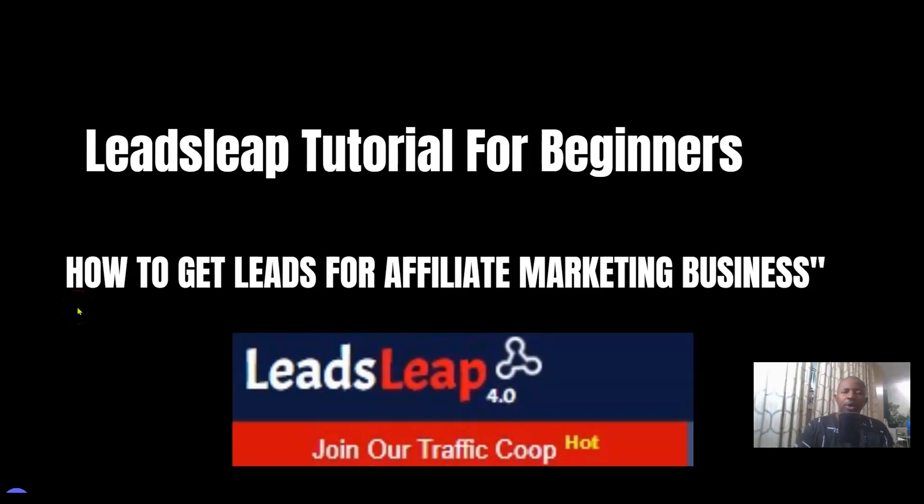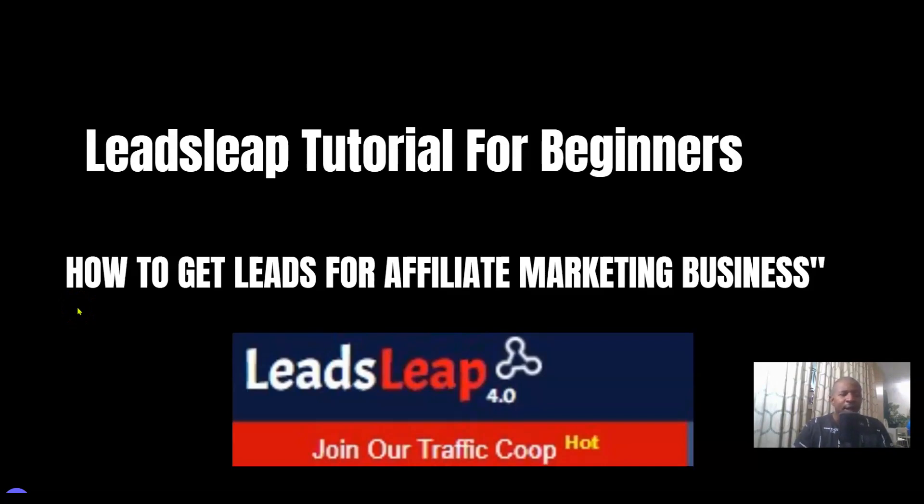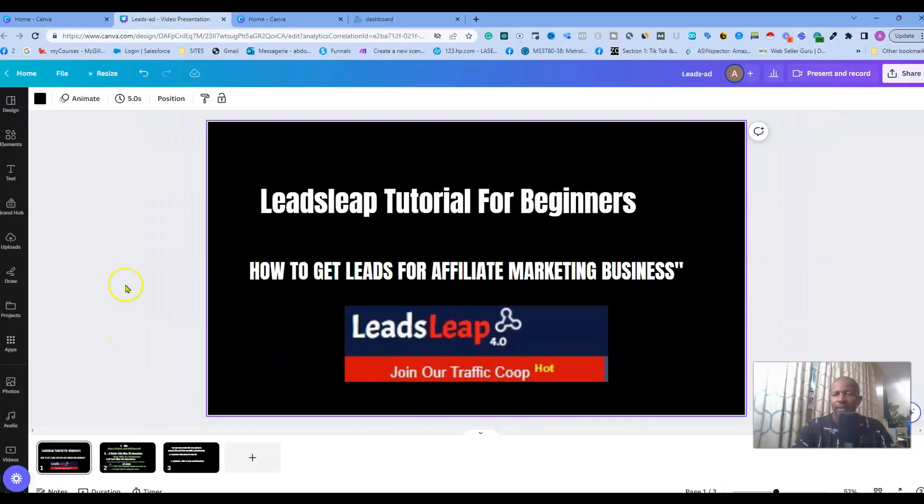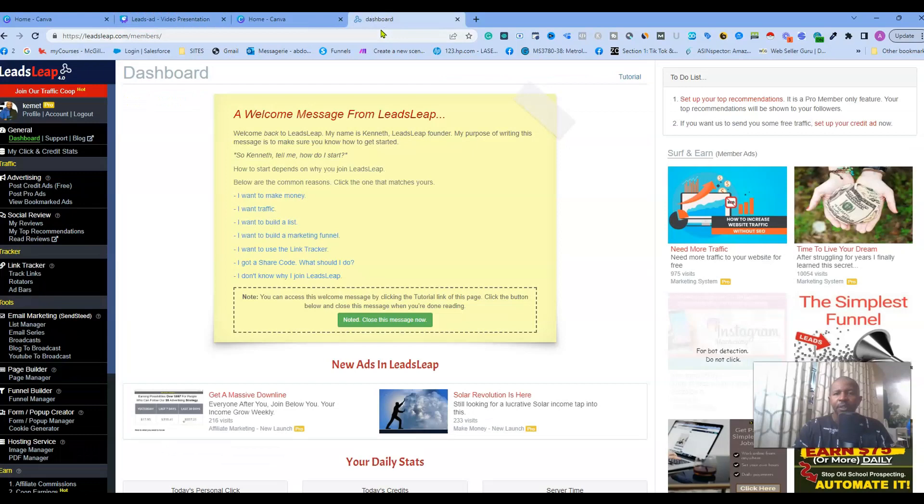Hey what's going on guys, welcome back to my LeadsLeap tutorial for beginners. Today we are going to see how to get leads for your affiliate marketing business using LeadsLeap.